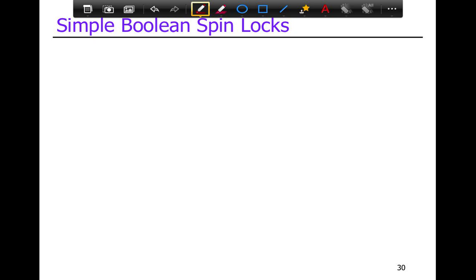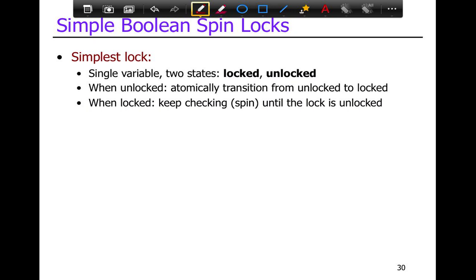Now we're going to take a look at simple Boolean spin locks implemented using test and set, and look at their performance characteristics — when they do well, when they don't, and how we can improve them. A Boolean spin lock is the simplest lock implementation. It has simply two Boolean states: locked and unlocked.